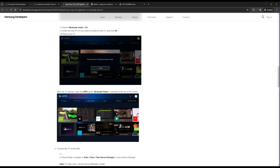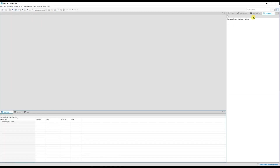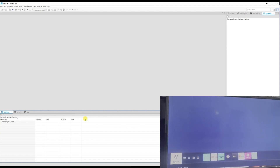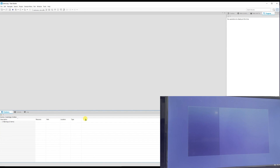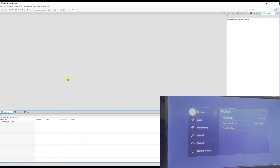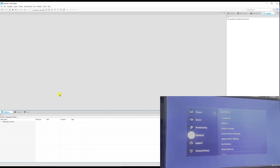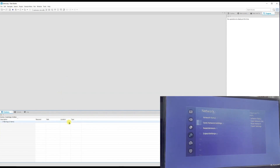Once installed, open Tizen Studio. You will see the main window with the Package Manager. We have enabled Developer Mode on the Samsung TV; now we need to connect Tizen Studio to the TV. One important prerequisite: your laptop and your TV must both be on the same network — same router or same Wi-Fi — otherwise this will not work.